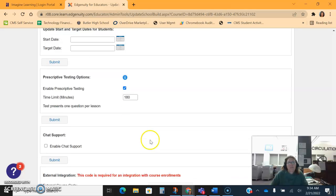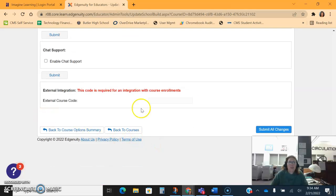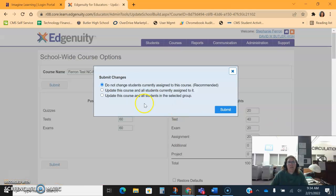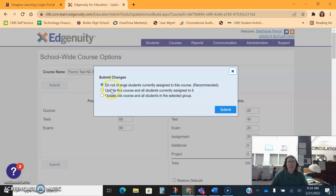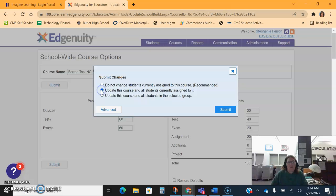Once you finish all this, you hit submit all changes. It will ask you if you're going to make changes to the students or not. Now remember, you can make changes as you go. Right now I have no students assigned to this, so I don't have to worry about this. But if I did have students assigned to this class and I wanted to adjust all their changes because I goofed up, I would click update and apply it to all of them.